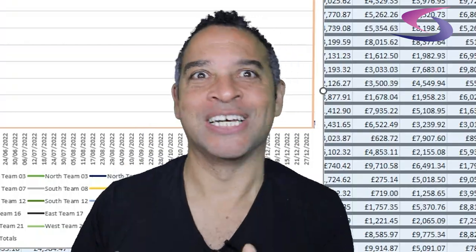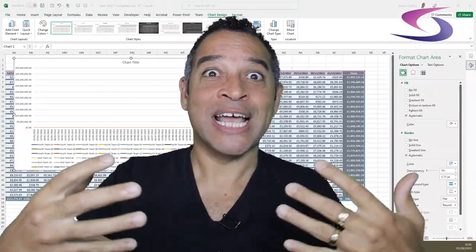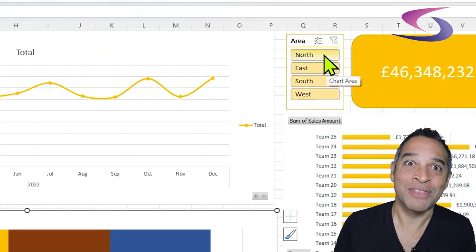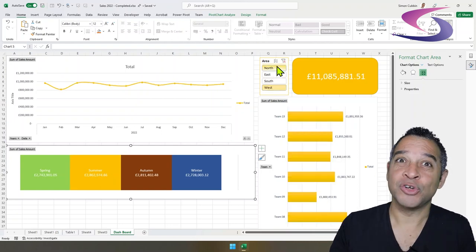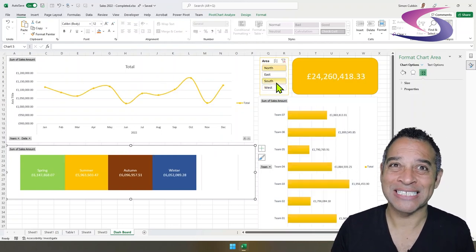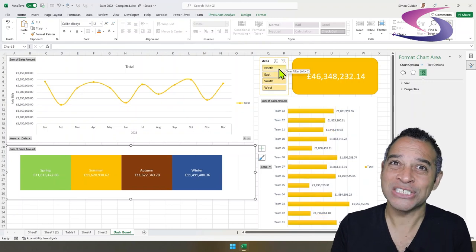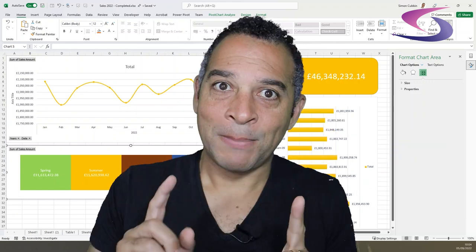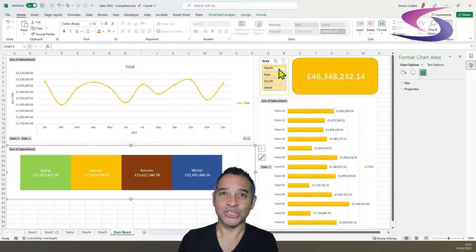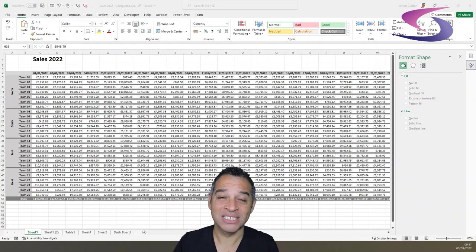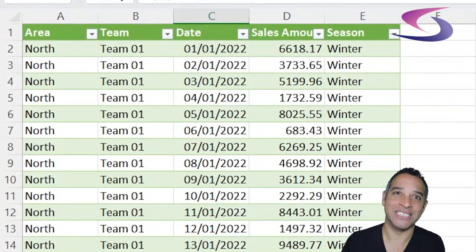Wouldn't it be better if you could structure your data to take advantage of all the powerful tools that come with Microsoft Excel? In this way you can create eye-catching interactive dashboards, enabling you and your users to get the answers they need quickly. But before you can create this, you must turn the structure of this into this.